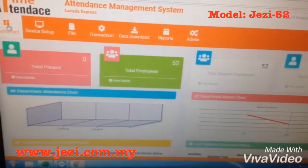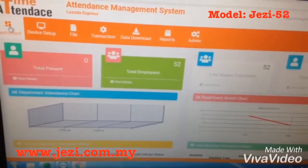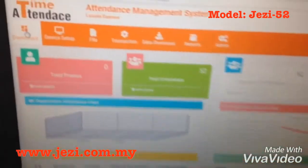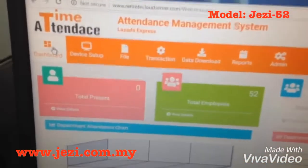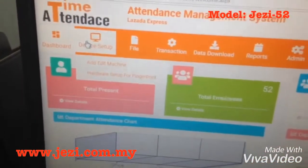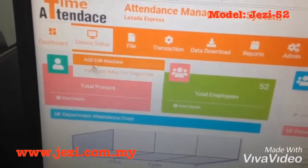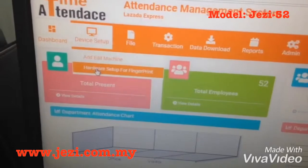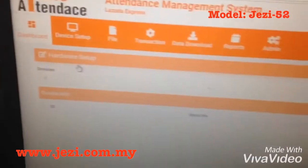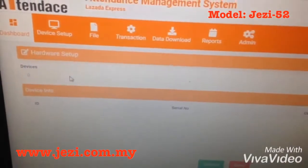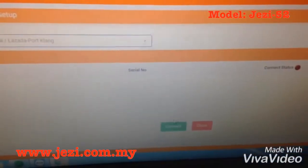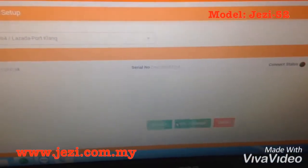Now I'll teach you all how to set the name through the cloud system. First, go to device setup. Then go to hardware setup for fingerprint. Next, select your device.